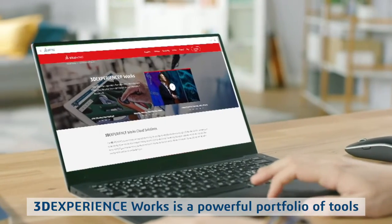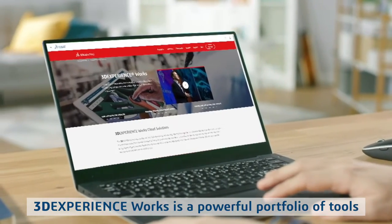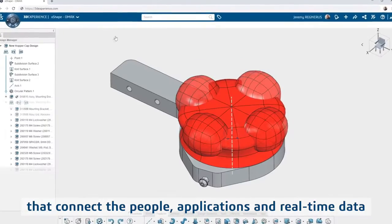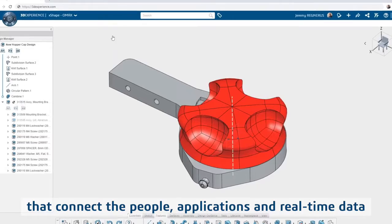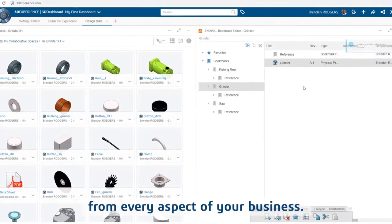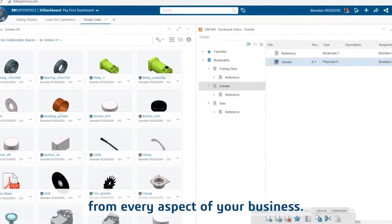3DEXPERIENCE WORKS is a powerful portfolio of tools that connect the people, applications, and real-time data from every aspect of your business.